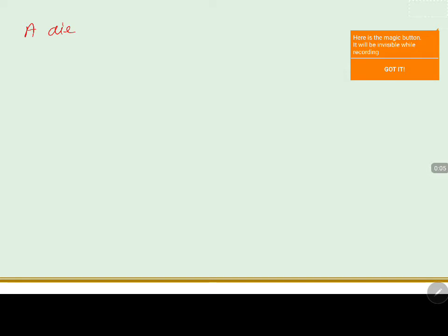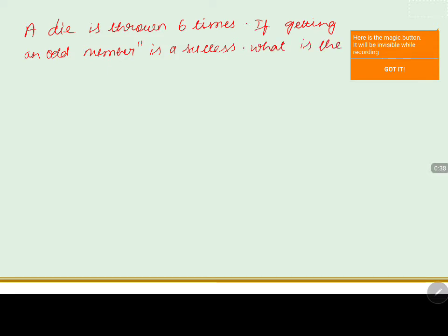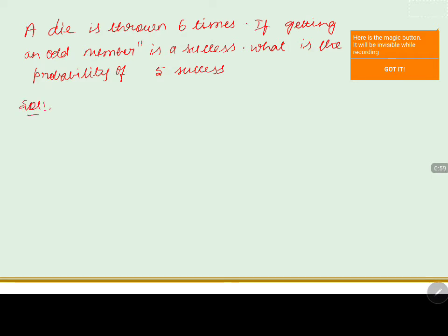A die is thrown six times. If getting an odd number is a success, what is the probability of five successes? Here clearly the die is thrown six times and the concept is to find the probability of getting five successes with odd numbers as success.